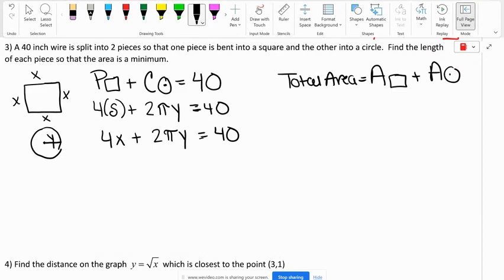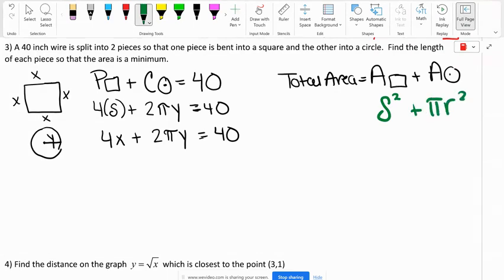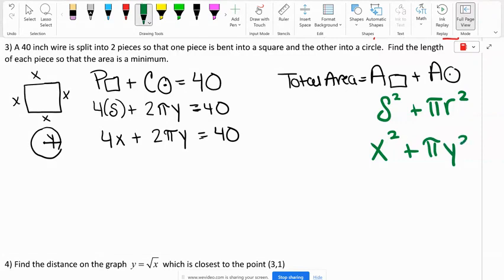The total area of a square is one side squared, and the area of a circle is πr². So total area equals x² plus πy².